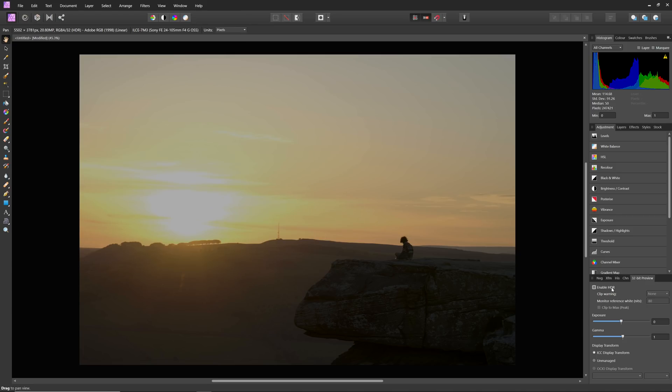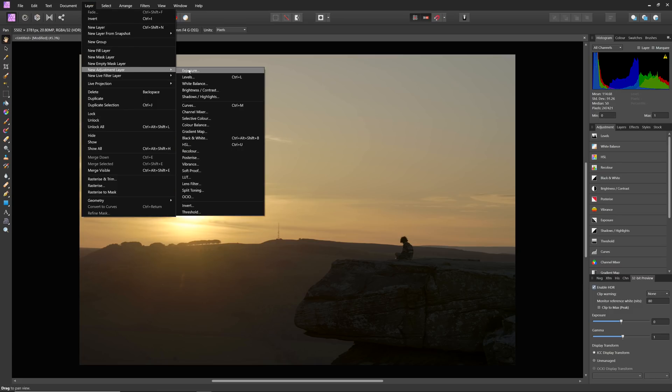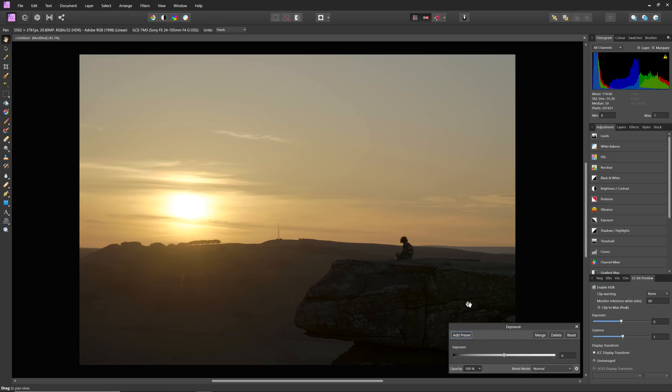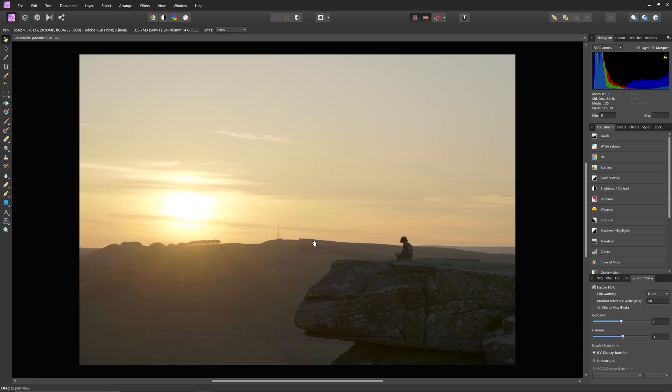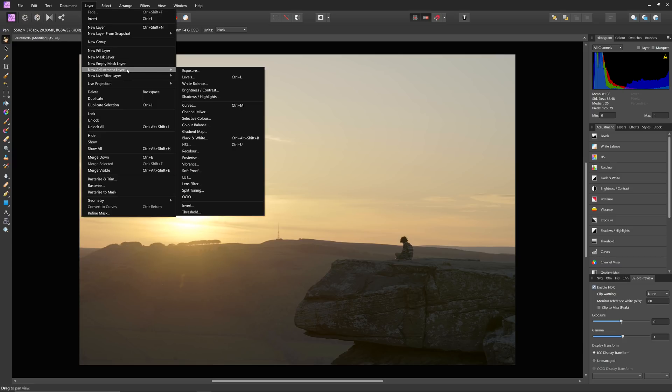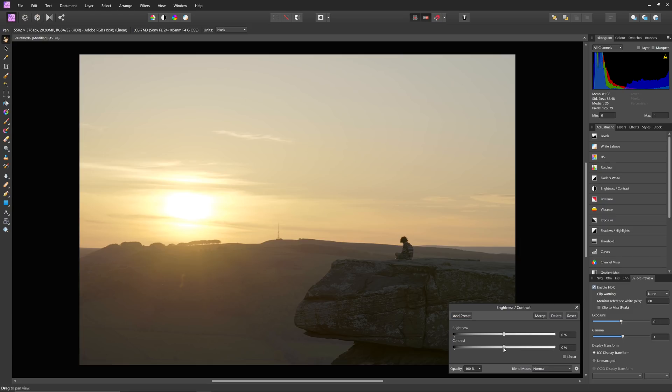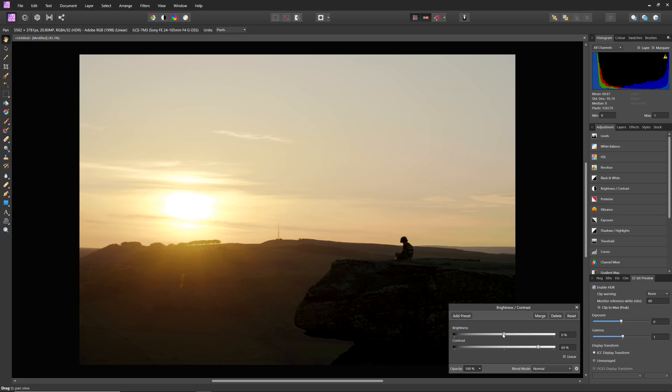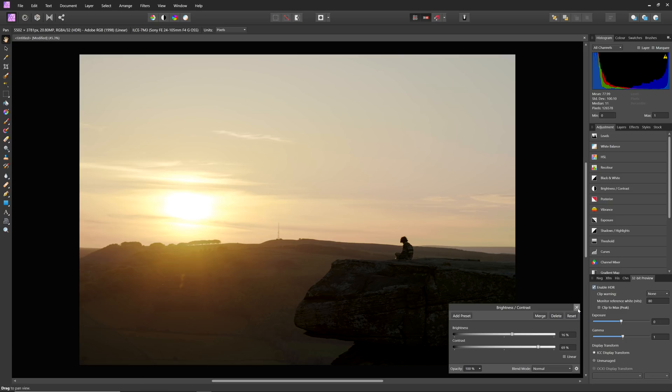You're watching this within a standard dynamic range video, so the effect is going to be far less dramatic, but you'll be able to see that enabling HDR reveals more detail in the brightest parts of the image. You can also perform additional edits to the image. For example, you might use an exposure adjustment to adjust your base exposure until the darker areas look correctly exposed for the scene. Then you might add a brightness and contrast adjustment to make the tones look a bit punchier as well.